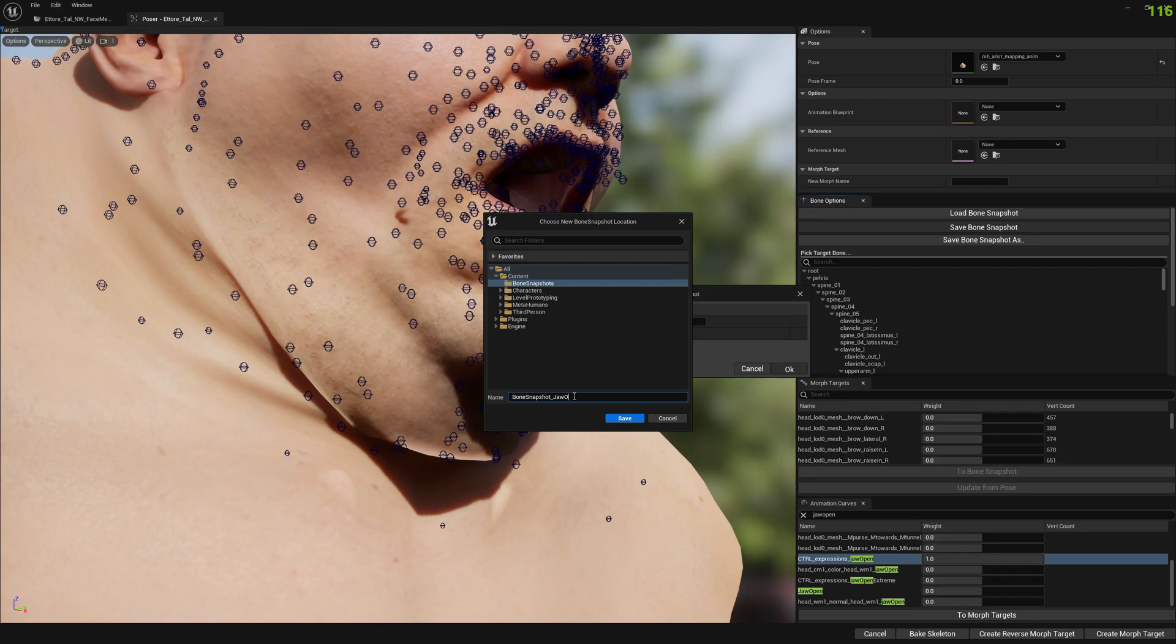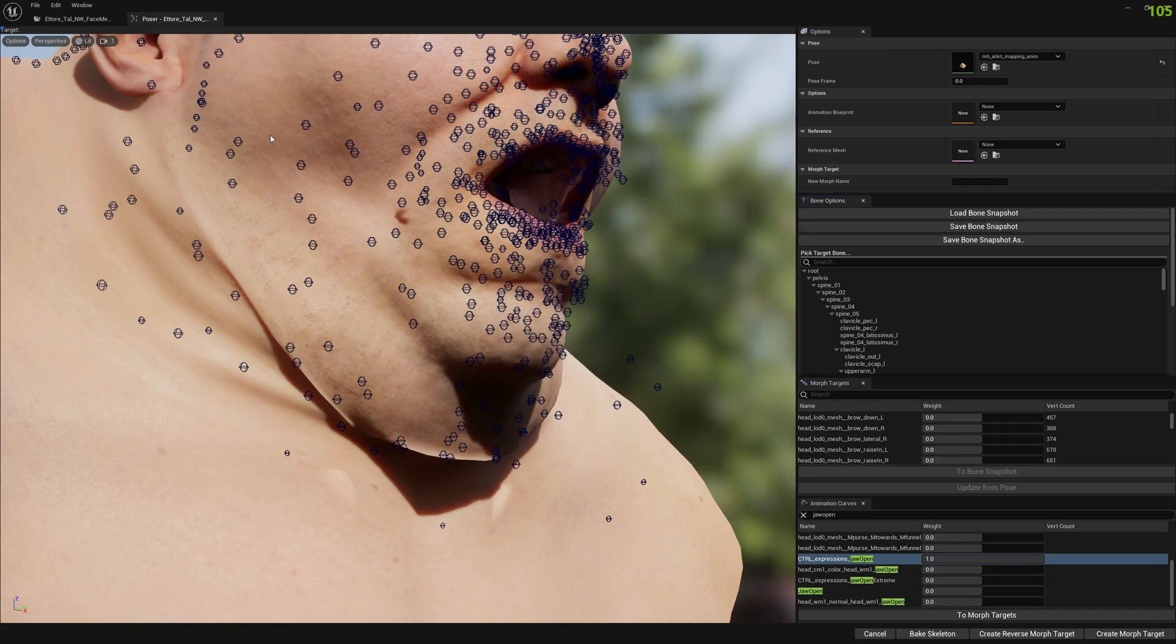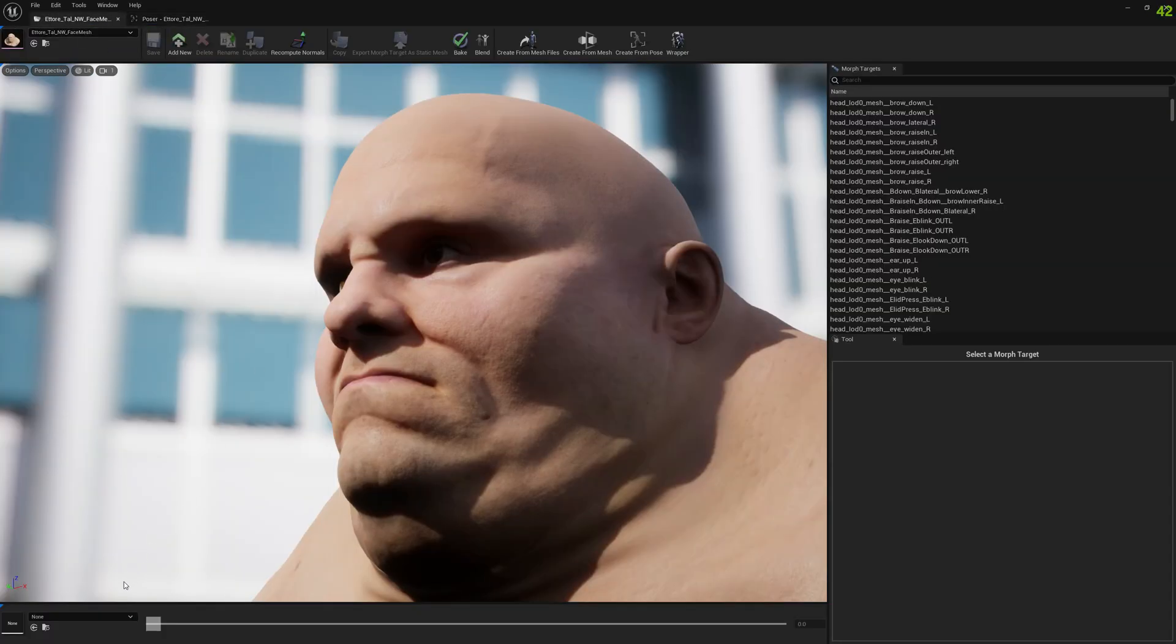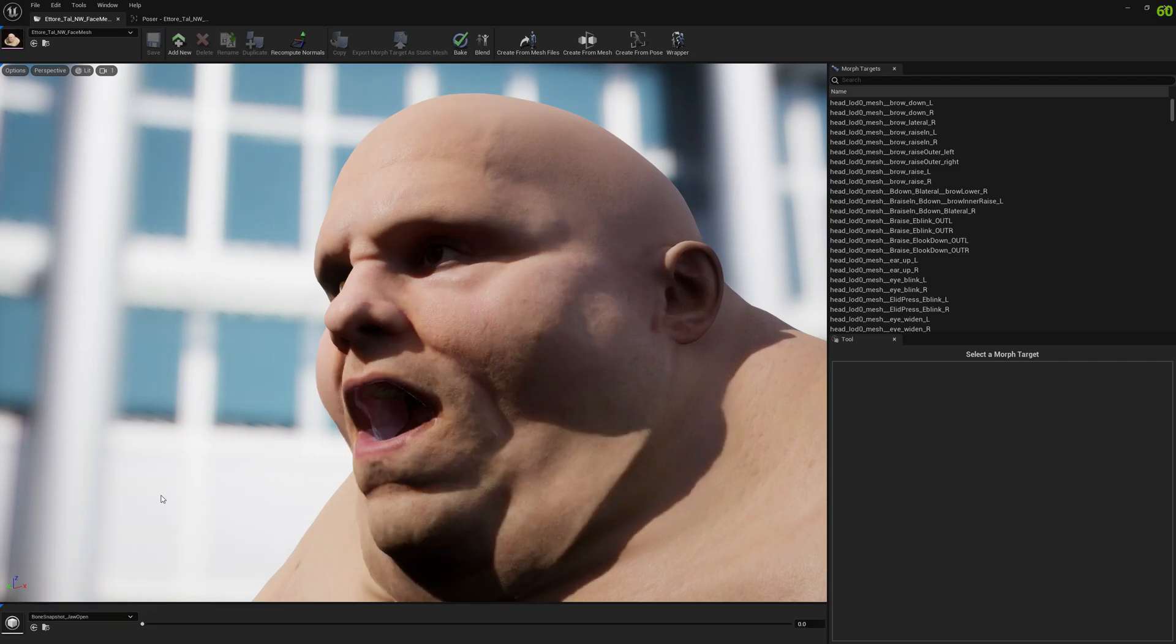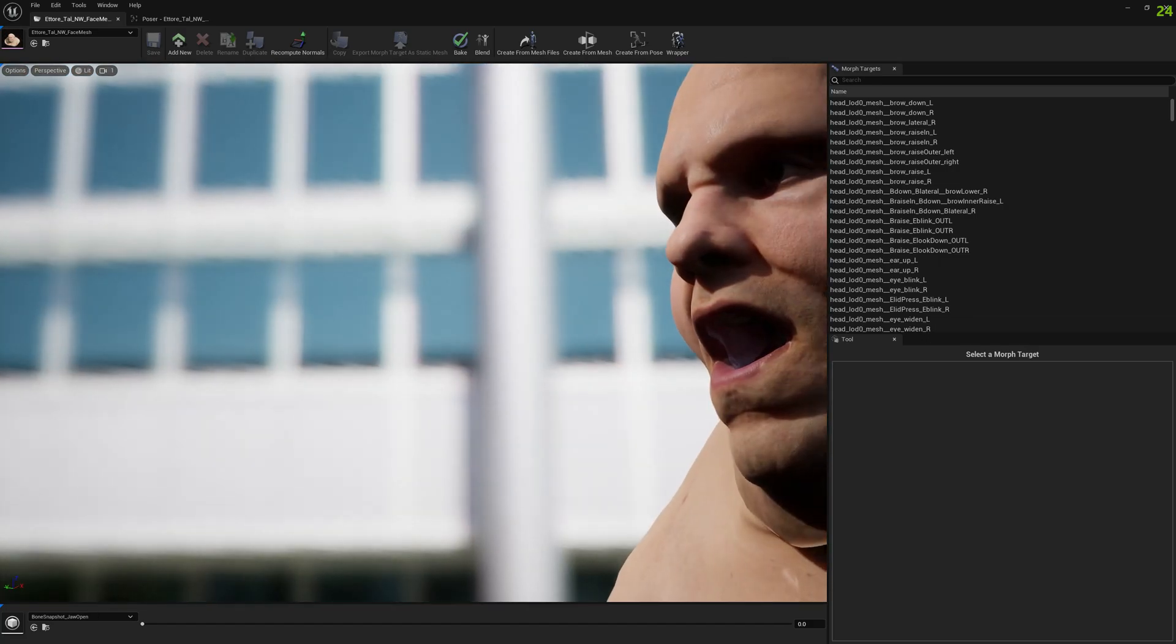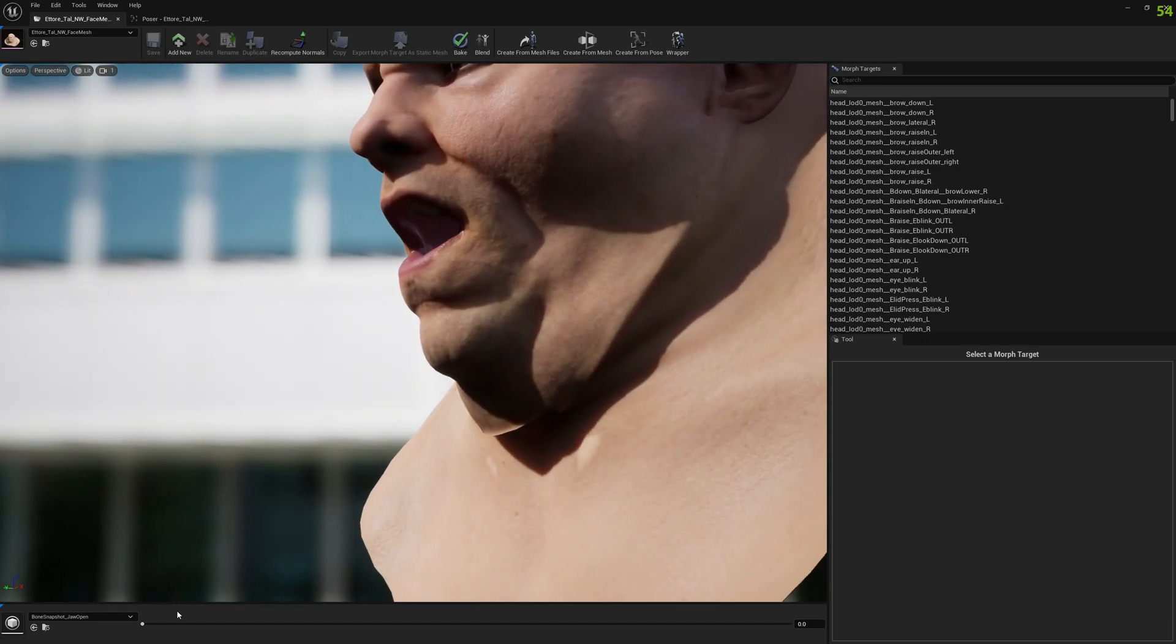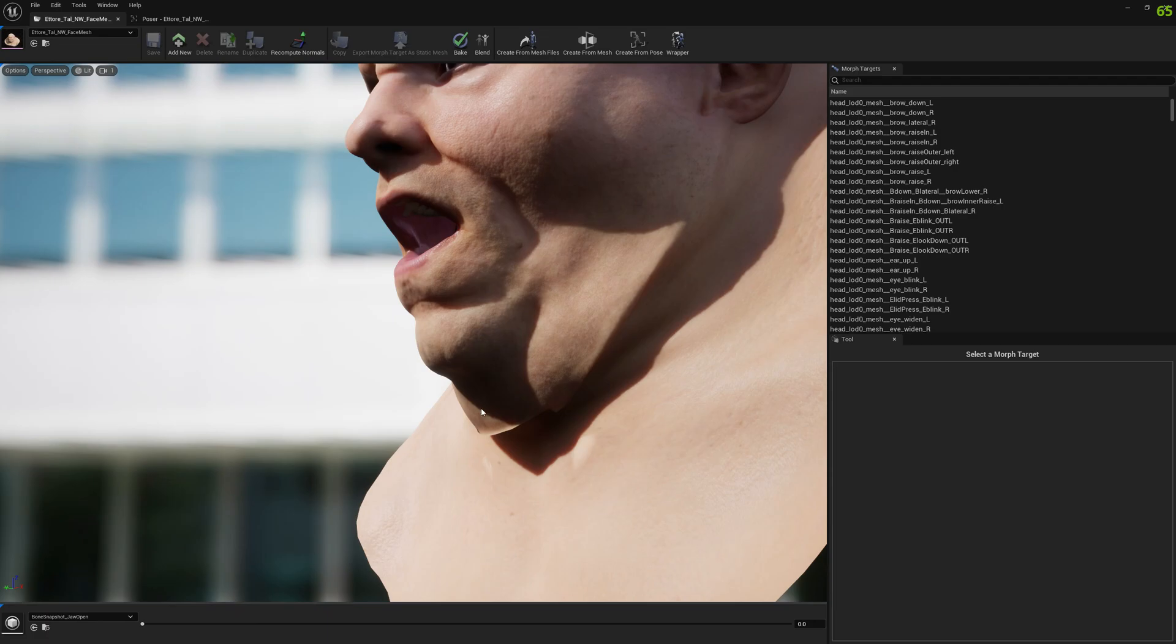Let's see how it goes. Jaw open. We will name the bone snapshot so we can easily find it and identify it. And now we can go to the main window in mesh morpher and select the jaw open bone snapshot in the pose field here.